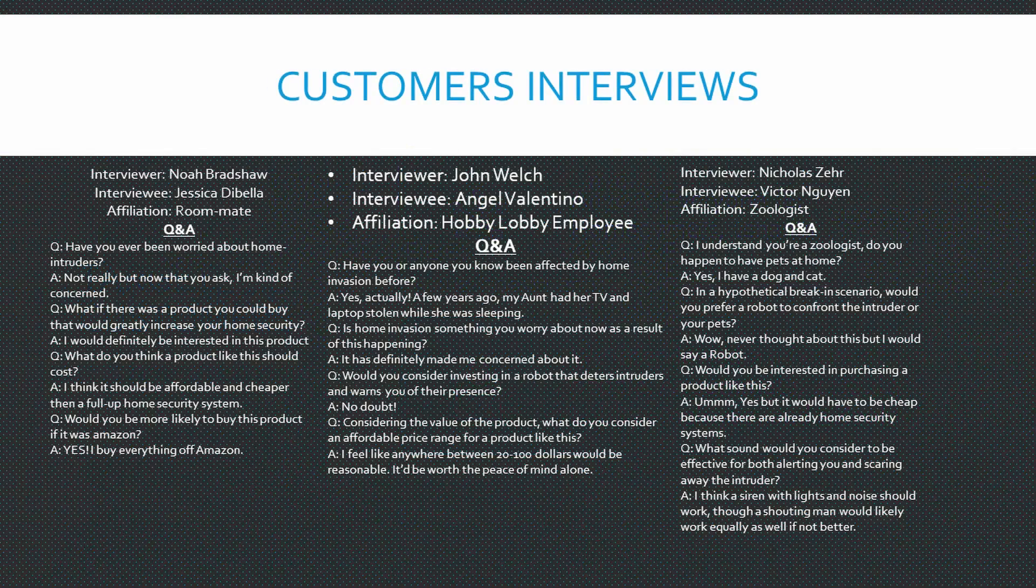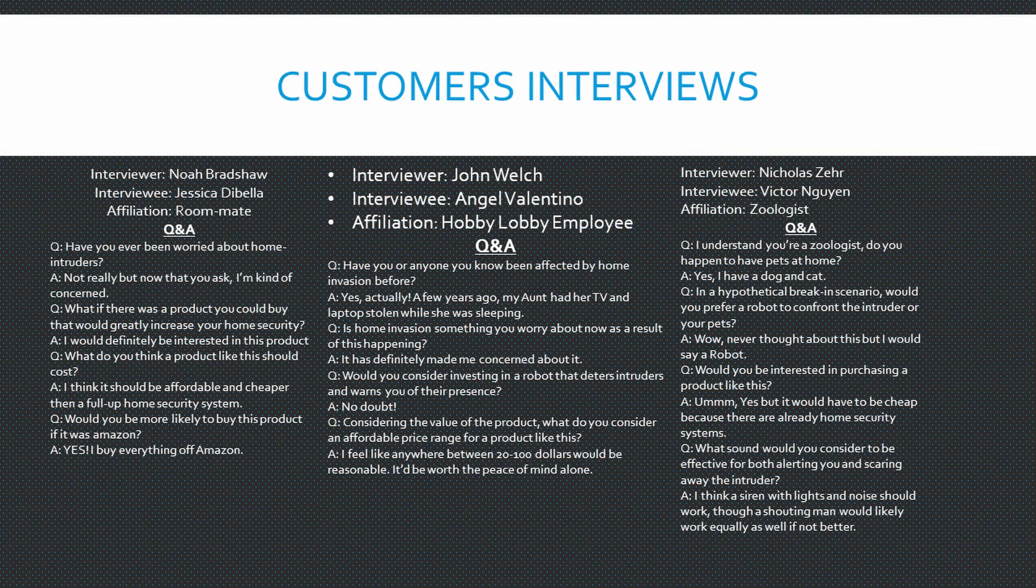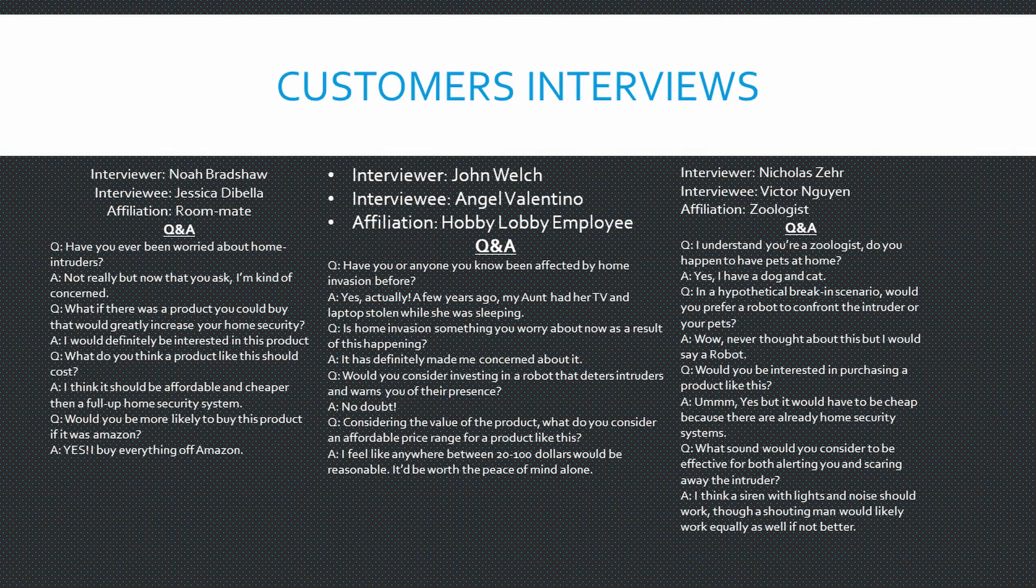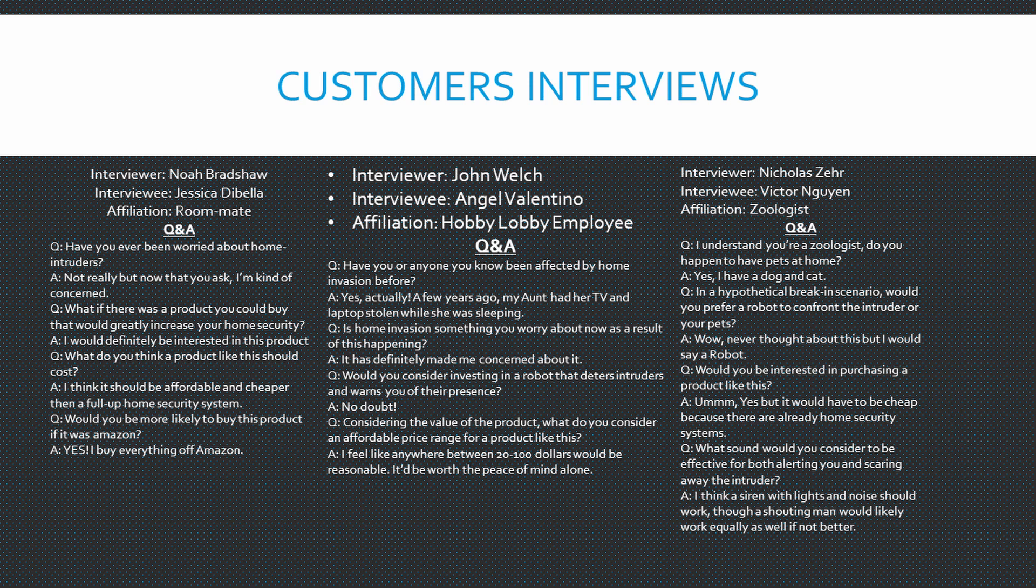So our first interview was done by Noah. He interviewed his roommate Jessica. And after talking to her, I figured out that it'd be nice to have it on Amazon or another convenient website to ship for either cheap or free pretty quickly, and that Jessica was somewhat concerned about intruders.